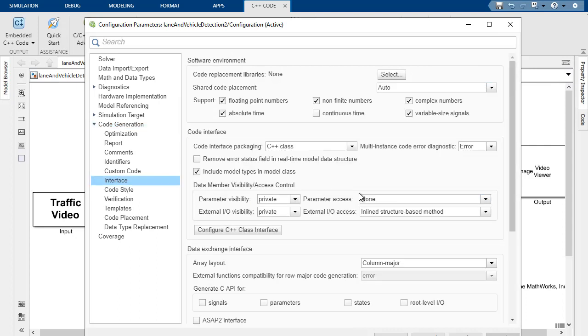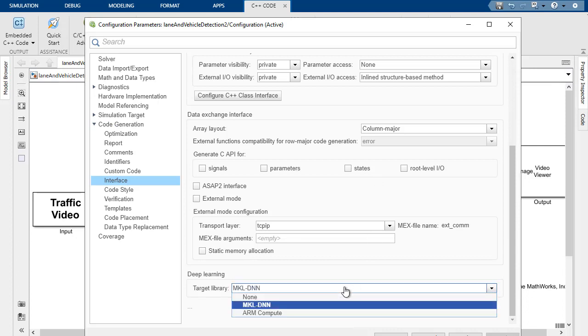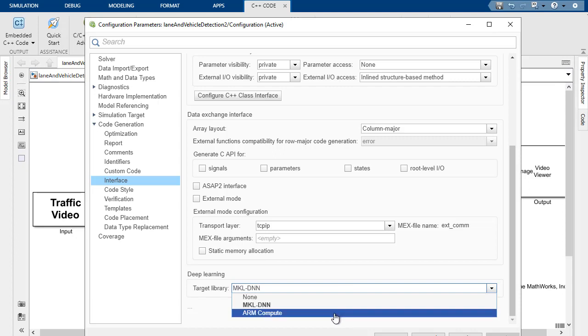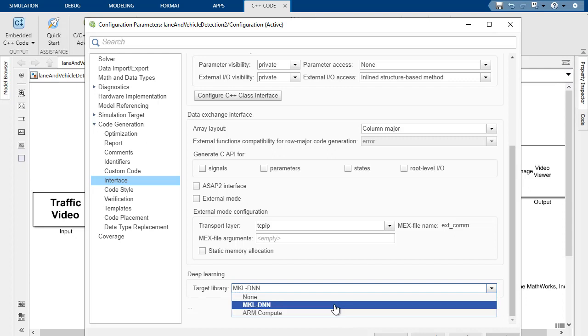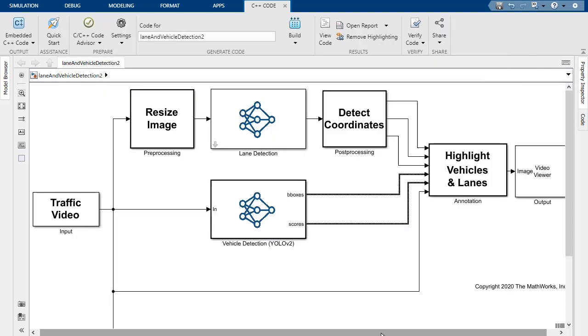Under Interface, this is where we can specify the deep learning network target libraries, and we can choose either MKLDNN for Intel CPUs or ARM Compute Library for ARM Cortex-A processors. So in this case, we'll keep MKLDNN so that we can run this on our Intel CPU, and let's generate code.